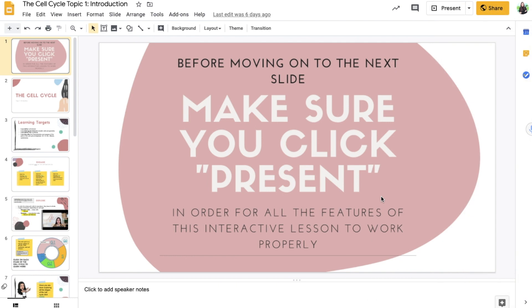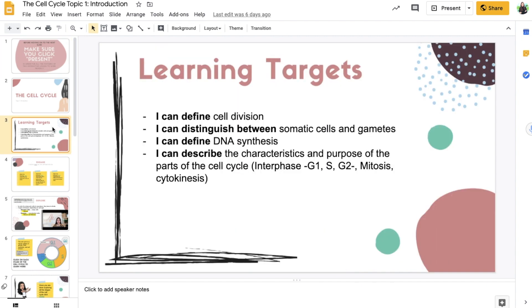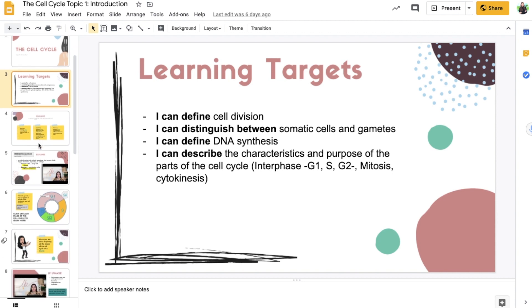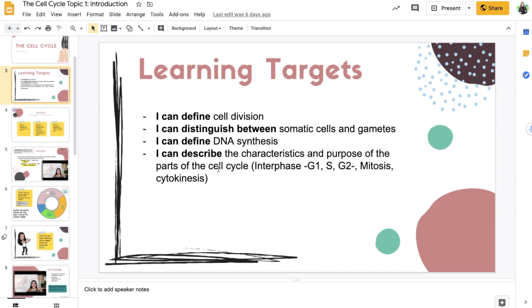All right, let's look at a different way that you could use this add-on. So let's say that you're creating an interactive lesson or a Google slide presentation and you want to add some form of voiceover over the slides.